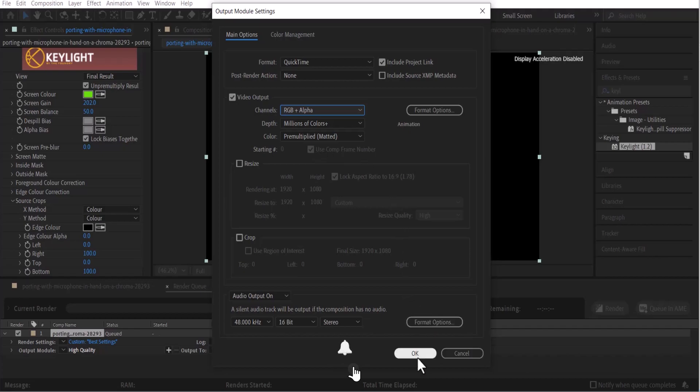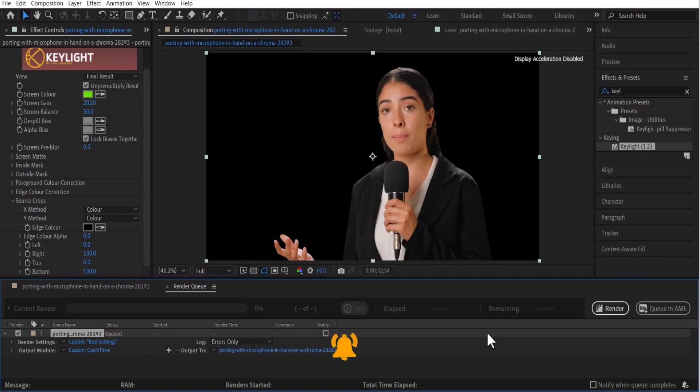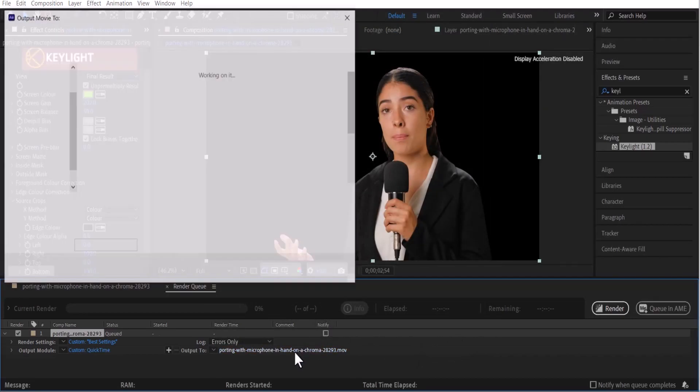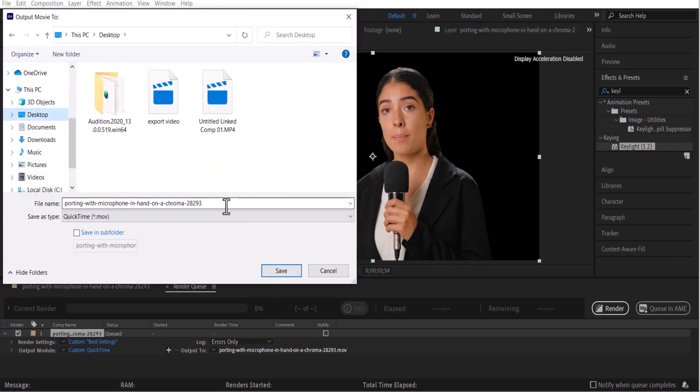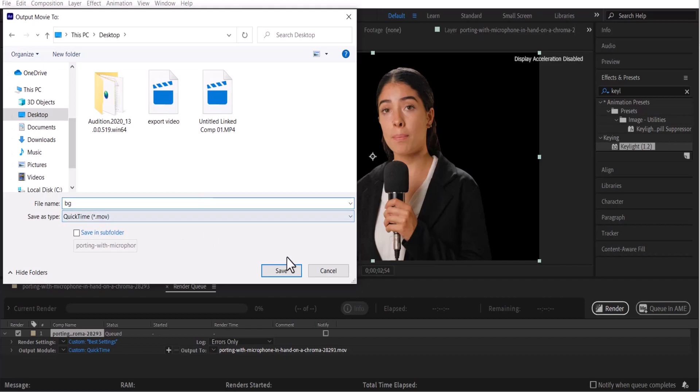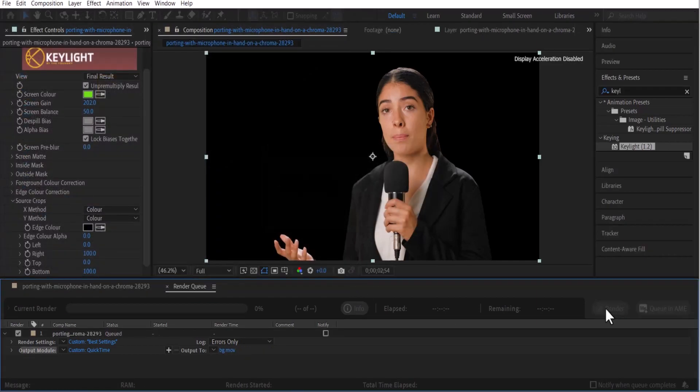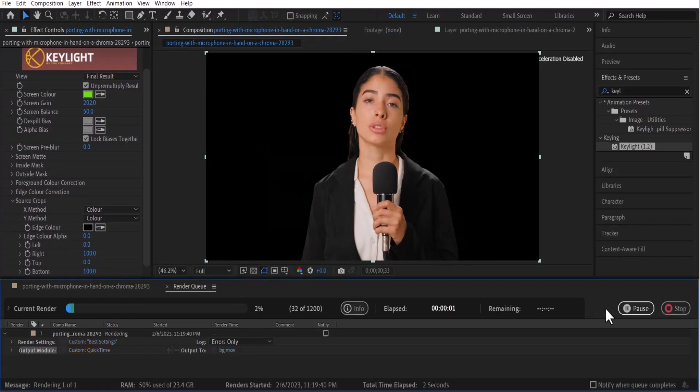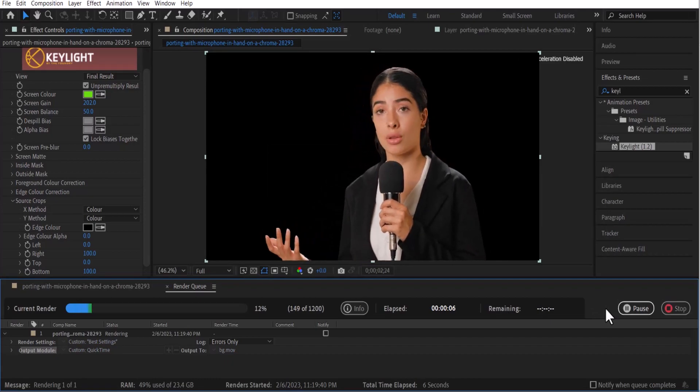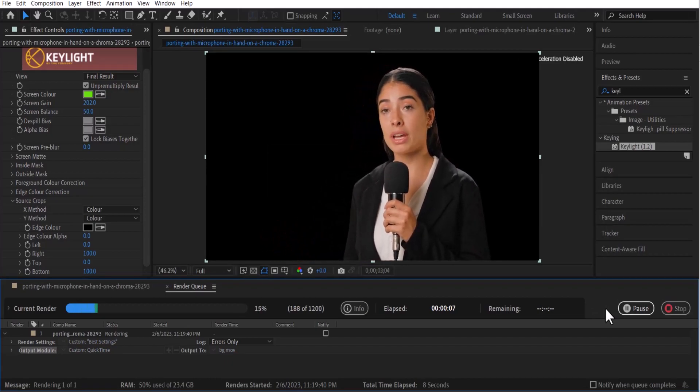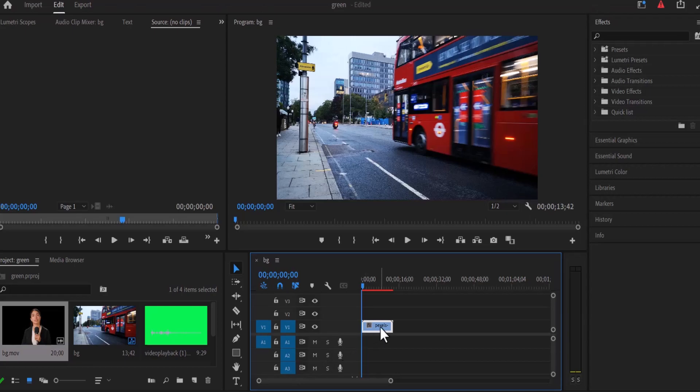Click OK and all you need to do is come over here and select the name and destination where you want to save this. I'll select my desktop and save this as BG for background and hit save and render. Automatically Adobe After Effects is going to export this without a background.